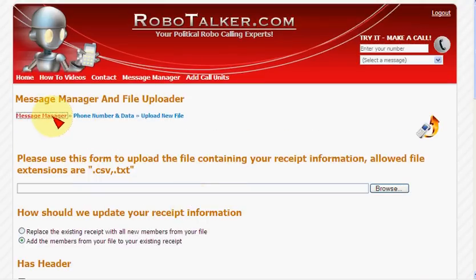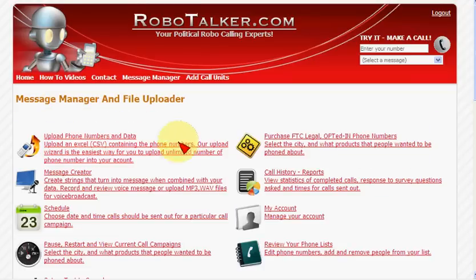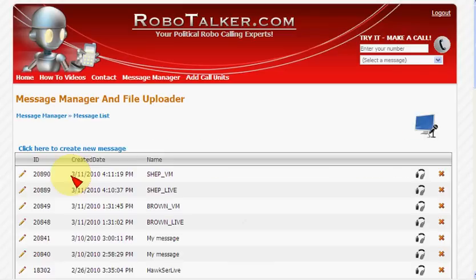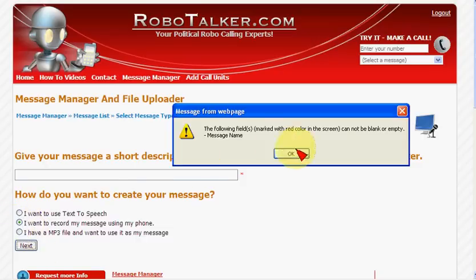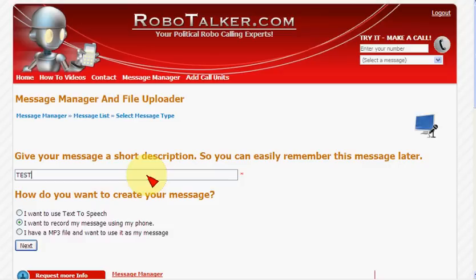Let's go back to scheduling a campaign. Next thing you might want to do is create a message. You can do that one of three ways: you can use text-to-speech, you can upload a message as an MP3 or WAV file, or you can use the telephone. Let me show you how to use the telephone first. Let's give it a name — I want to use the telephone to record a message.